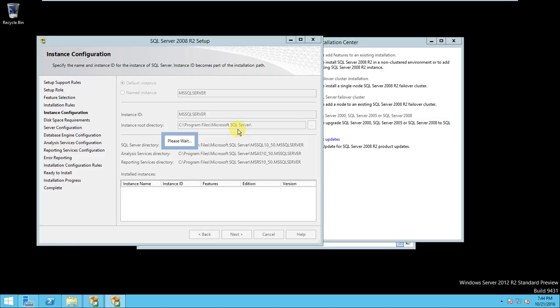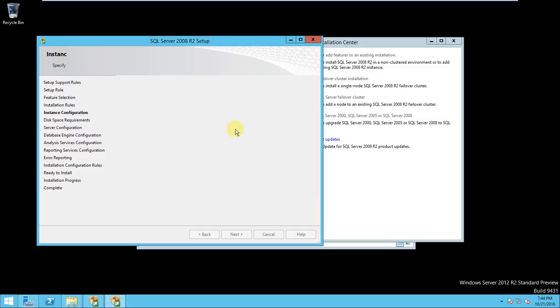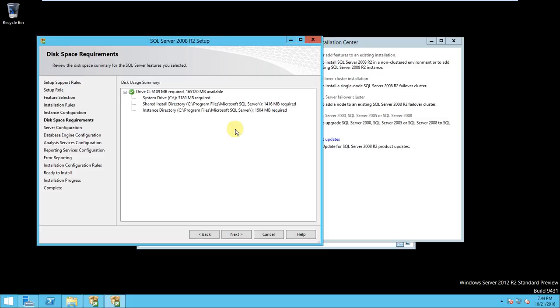Default instance, the program or instance, I mean instance root directory will be C Program Files Microsoft SQL Server. It will create the directory in Program Files. It's asking the disk space summary. Here, okay, click next.